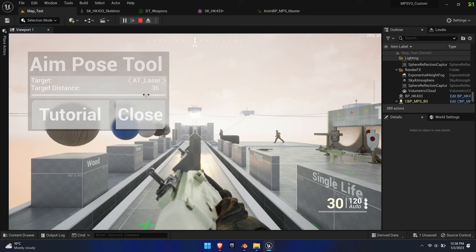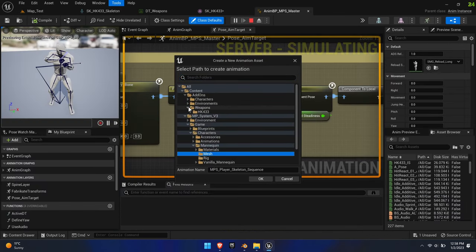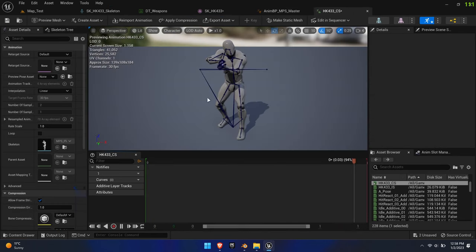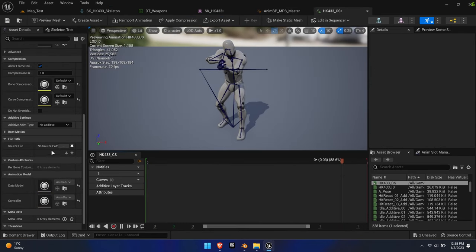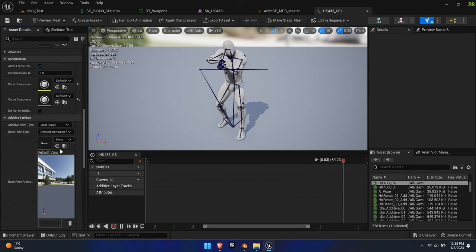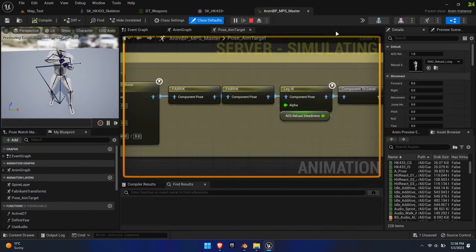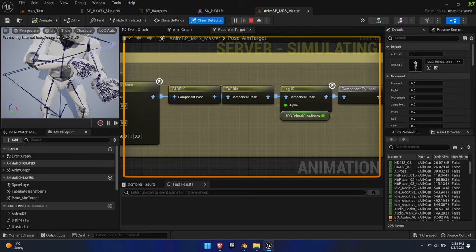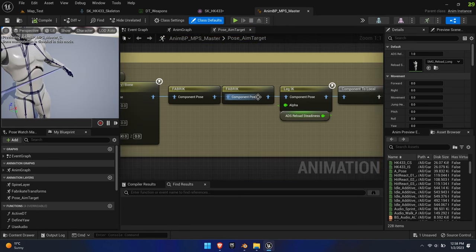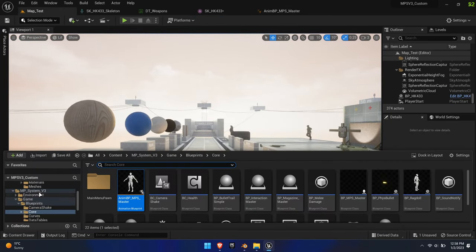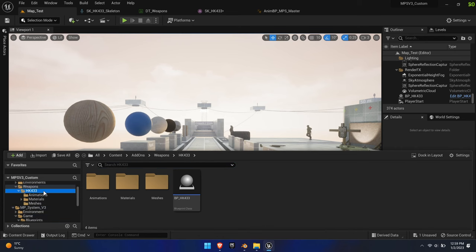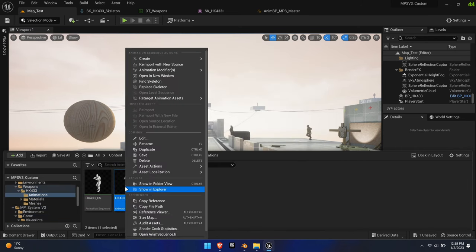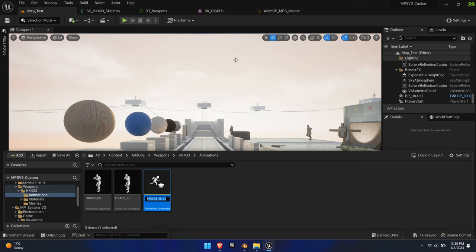Optionally, we can also set up the laser aim pose in the same manner. Exit the game and navigate to the new animations. Right-click on the iron sight anim and hit Create Animation Composite.